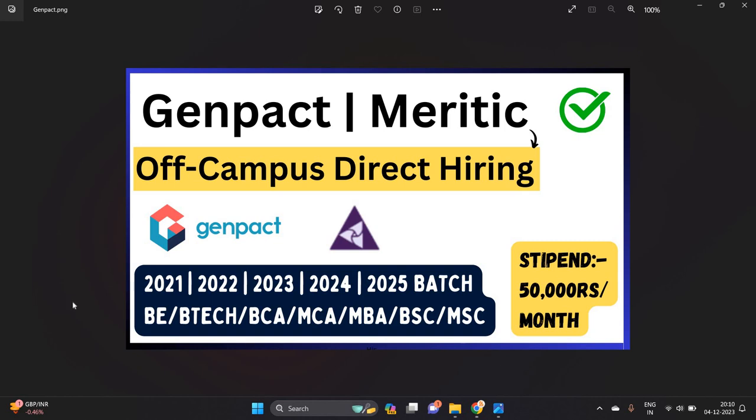Hello everyone, I am Lokesh and welcome back to our channel Online Learning. This video is related to two direct off-campus hiring opportunities: Genpact and Meritick.